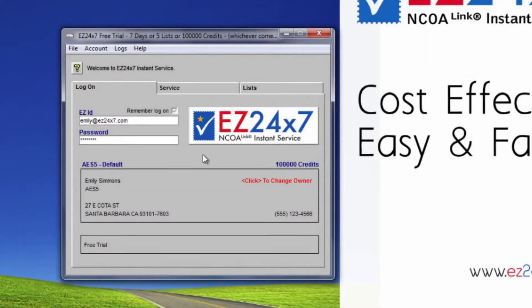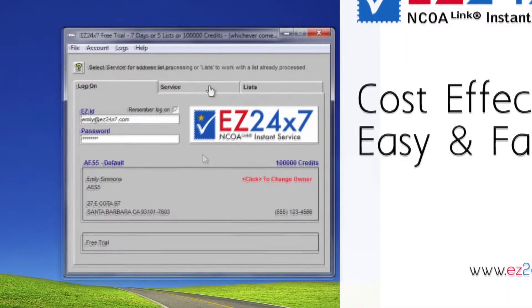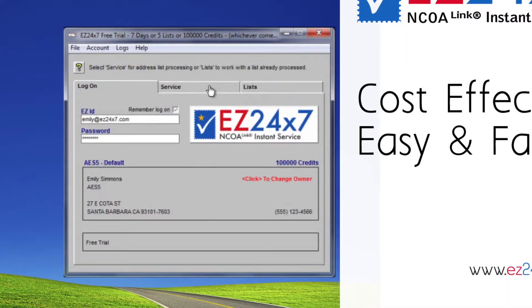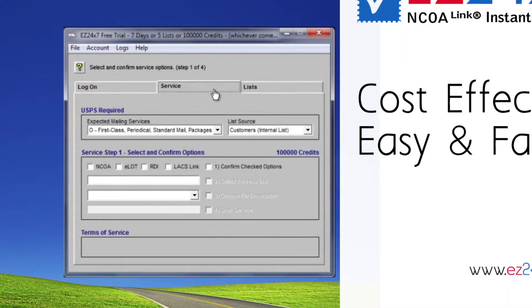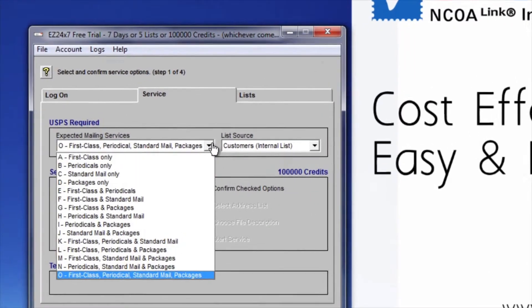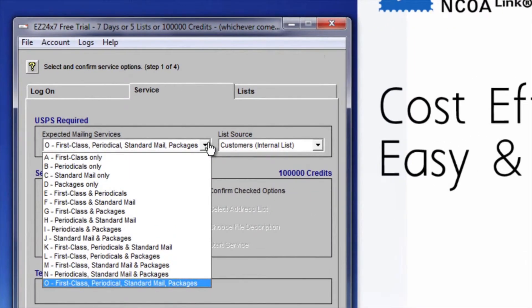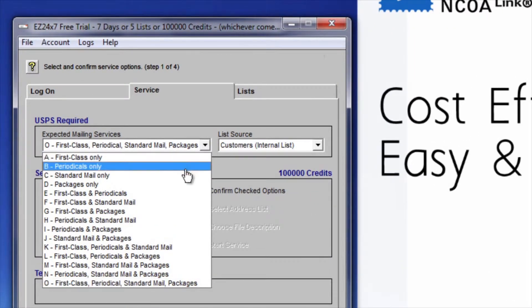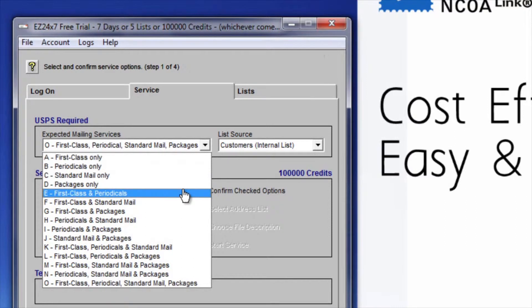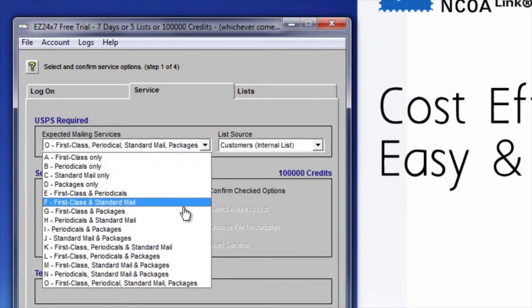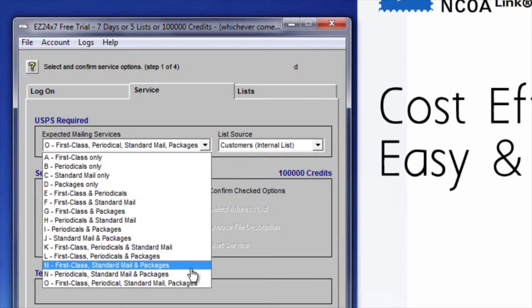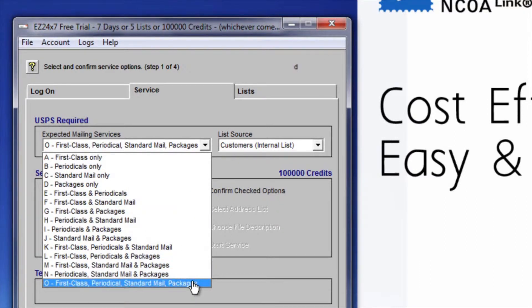We are servicing an address list, so click the Service tab to begin. The first block labeled USPS Required is for mandatory USPS statistics about what mailing class the list is planned for and its source. Default values are fine, so we will skip over these going directly to the Address List service block.